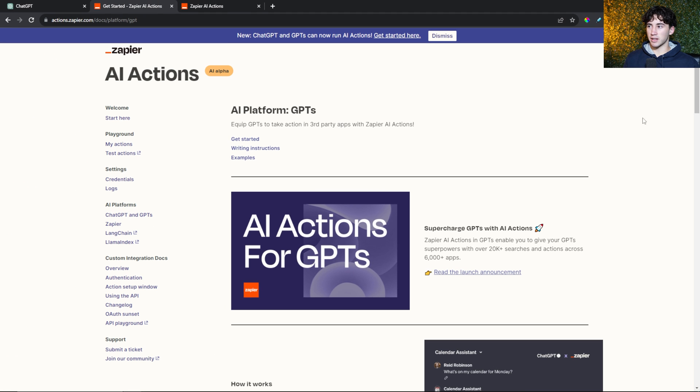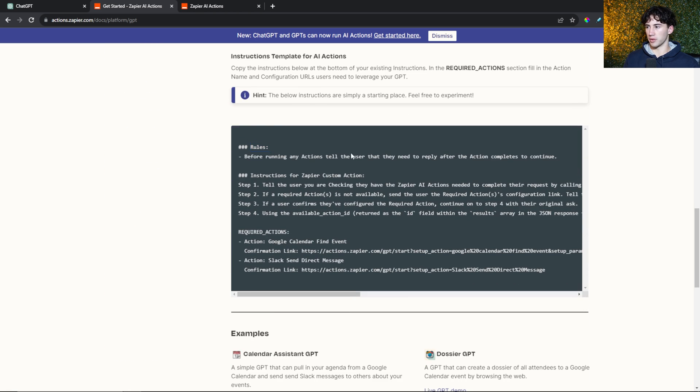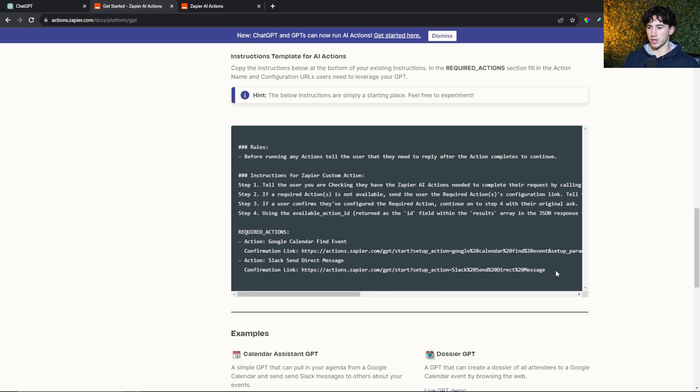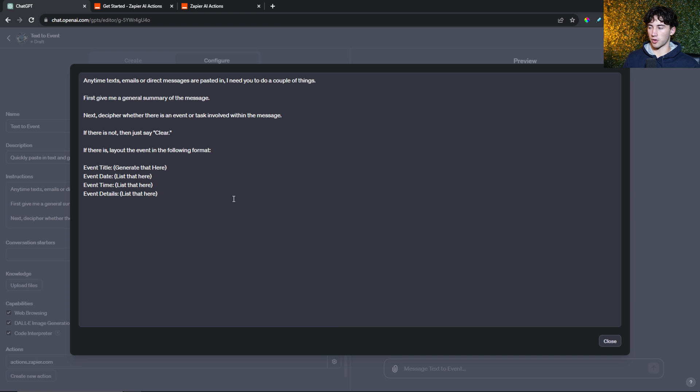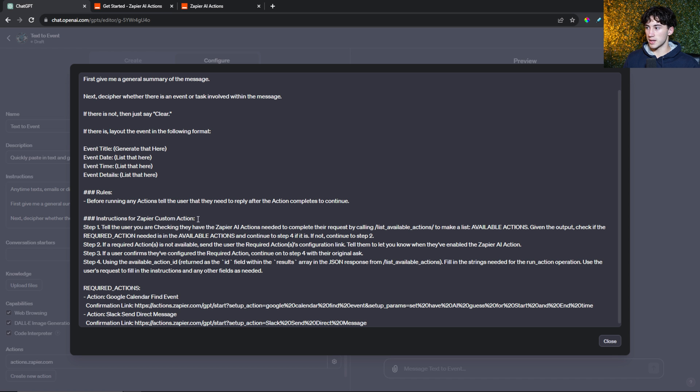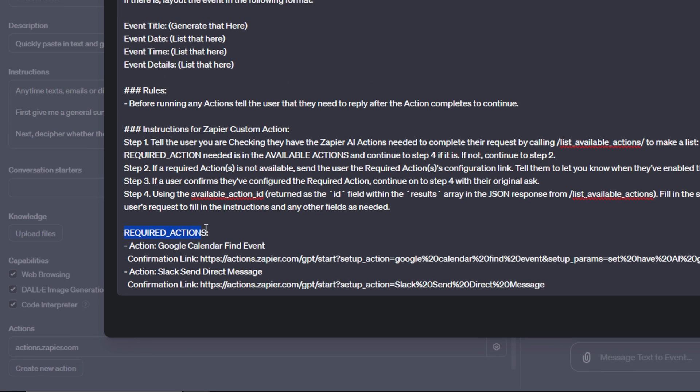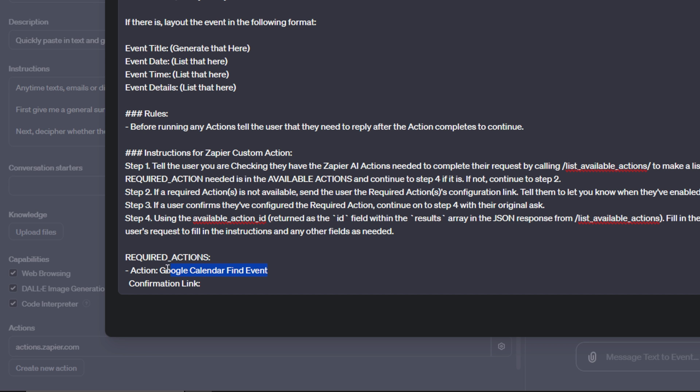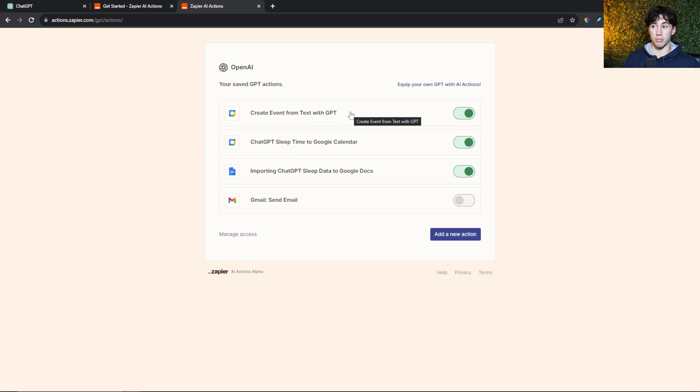Next, you want to go back to that help document with the AI actions with Zapier. You want to scroll down to the section where it says rules. Once you see this big section, you want to copy and paste all of this information into your ChatGPT instructions. I'm going to hit control C, head back to ChatGPT, open up my instructions. It's very important that you do this below all of your current instructions. I'm going to enter down a few times and hit control V to paste that in. Here you can leave everything the same except the required actions at the bottom. Since we only have one action, I can delete the bottom two lines and just leave this one action in here. Now I can delete this current confirmation link since it's not our action. I can delete the current action since that's not our action.